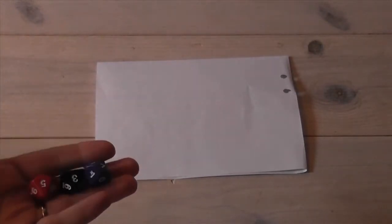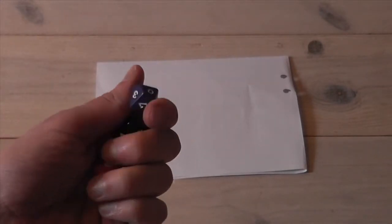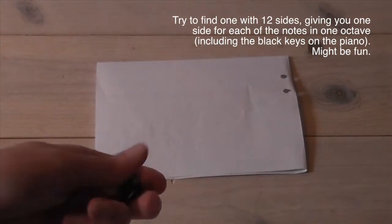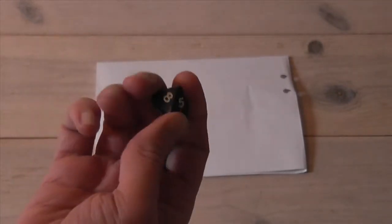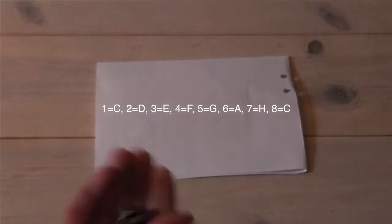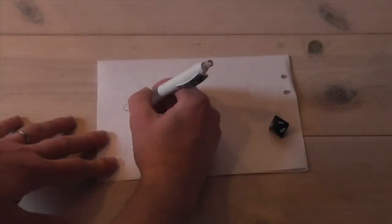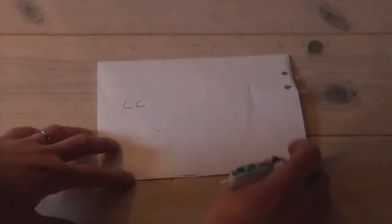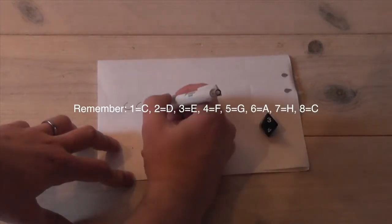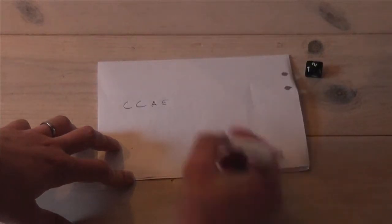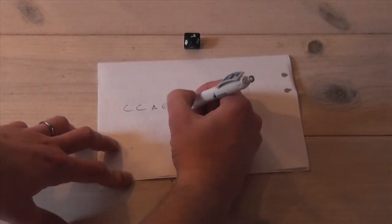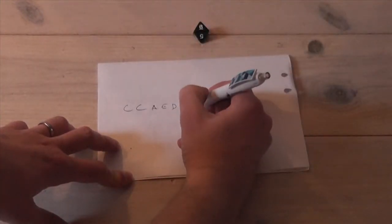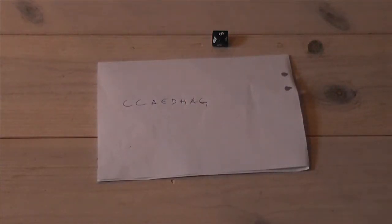Another way to go would be to get a set of role-playing dice, special types. This one for instance has nine sides. Let's use this one with eight sides, keeping the same numbering of the notes. So one is C and so on. It sounds like this.